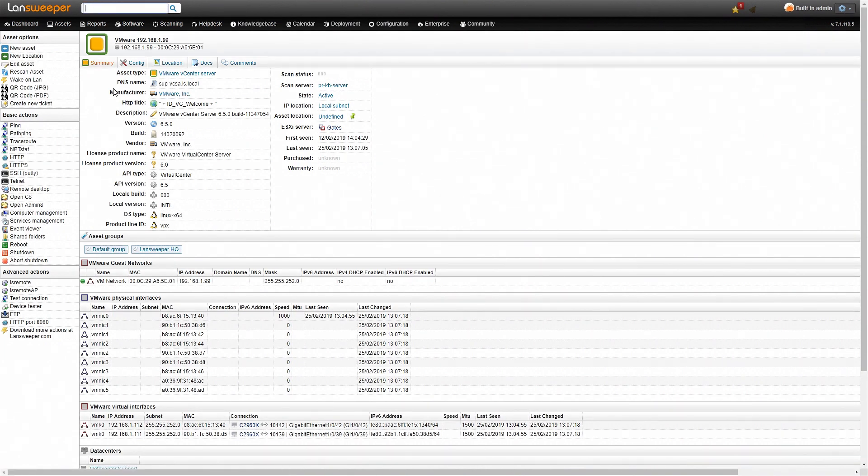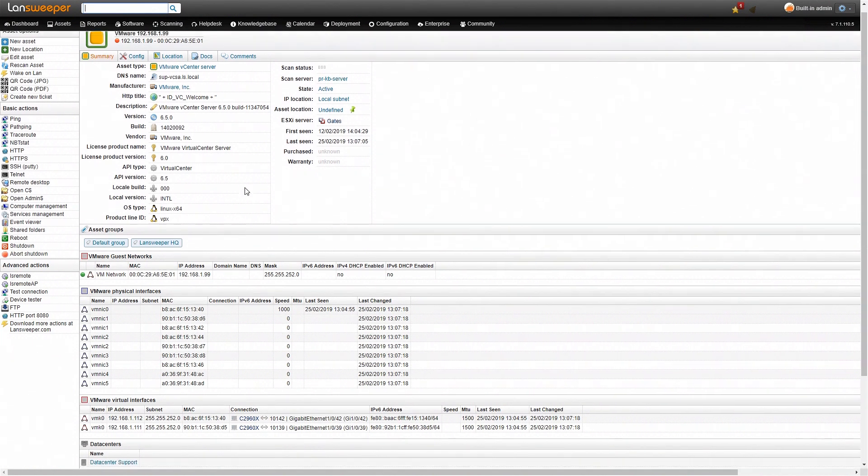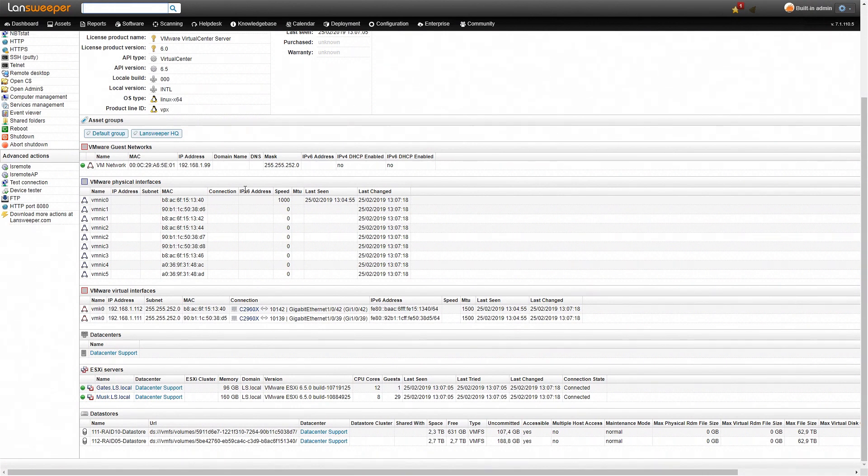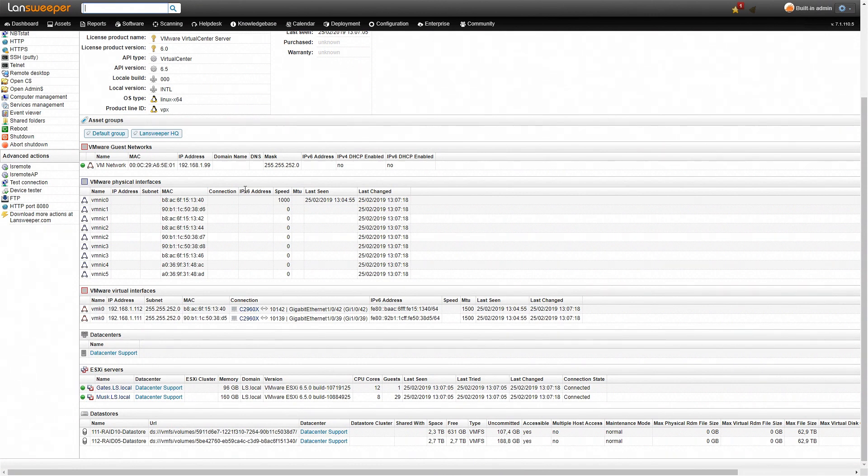On the vCenter server page you get general information about the vCenter server as well as detailed information if you want. Near the bottom you get an overview of data senders, ESXi servers that are managed by this vCenter server, which are also hyperlinked so you can navigate to those specific ESXi servers and then even take a look at their specific information and which guest machines are hosted by those ESXi servers.